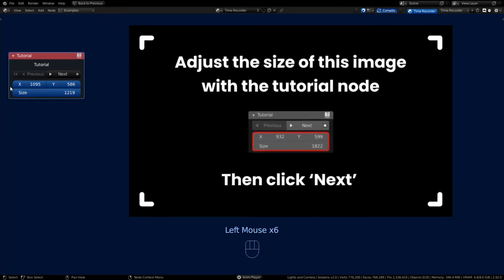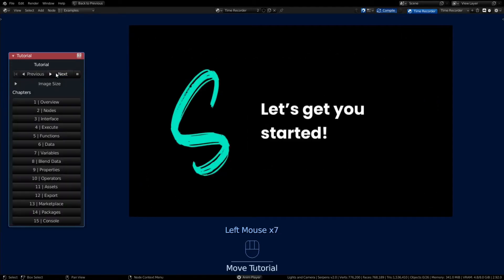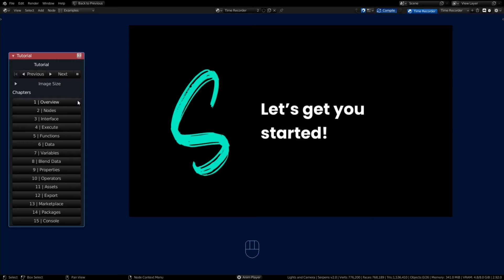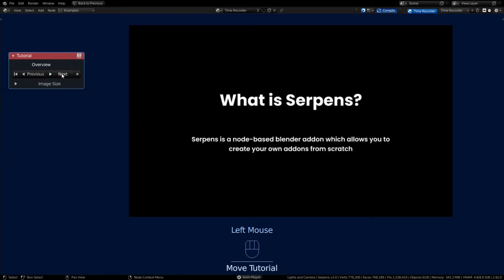You can move it around as you're playing with nodes. We're gonna have 15 chapters to go over and we're gonna start with Chapter 1 on the overview. So what is Serpens? Serpens is a node-based Blender add-on which allows you to create your own add-ons from scratch.